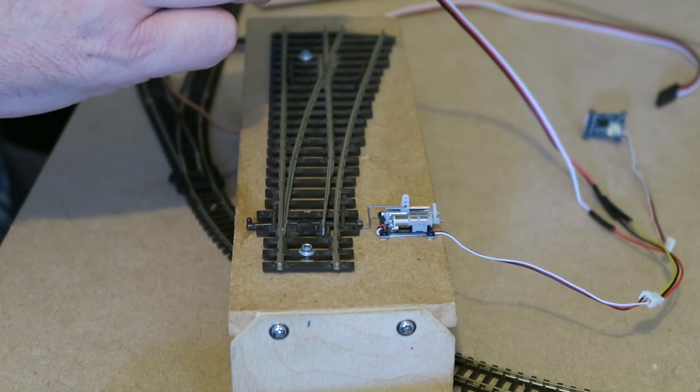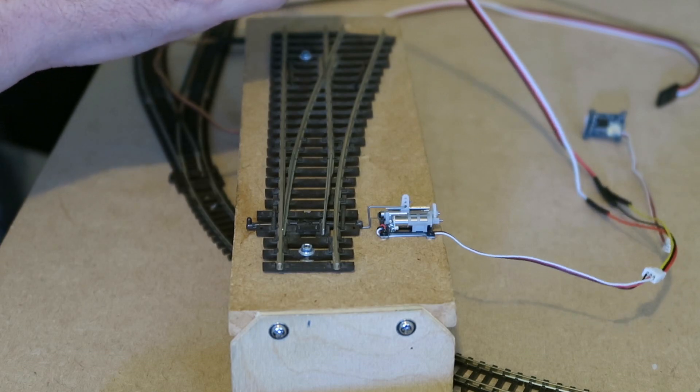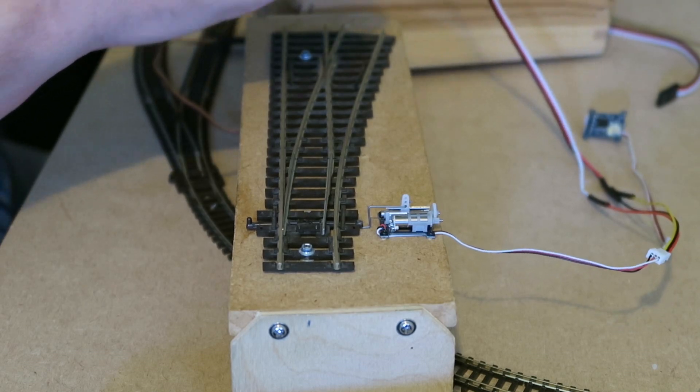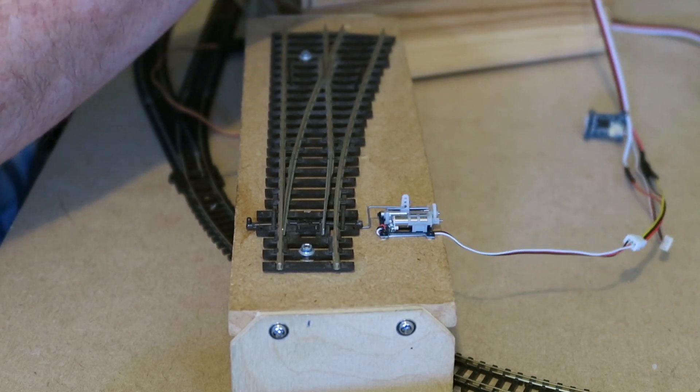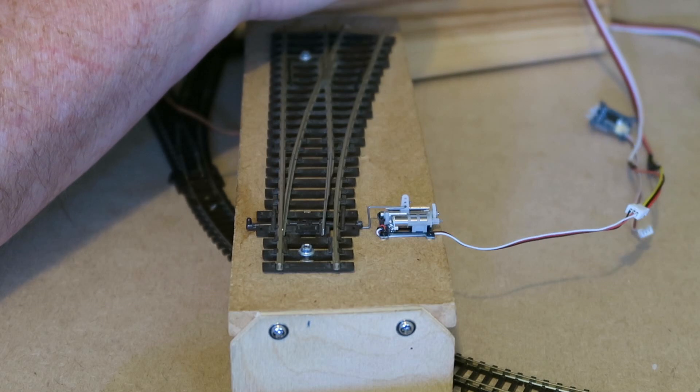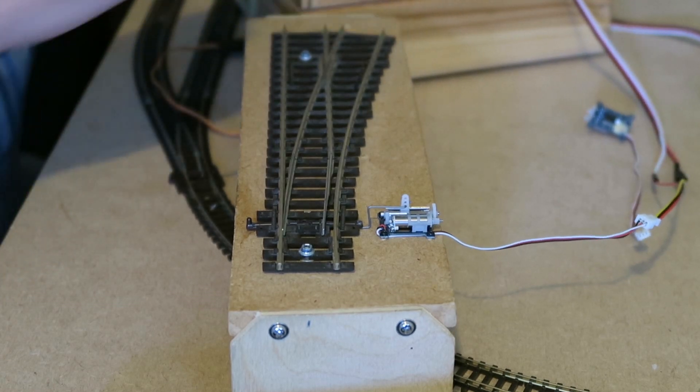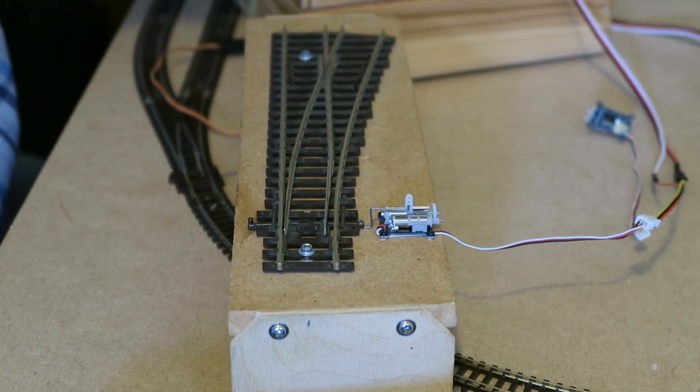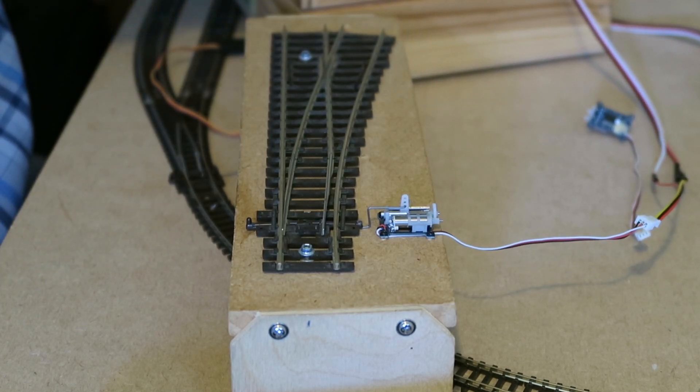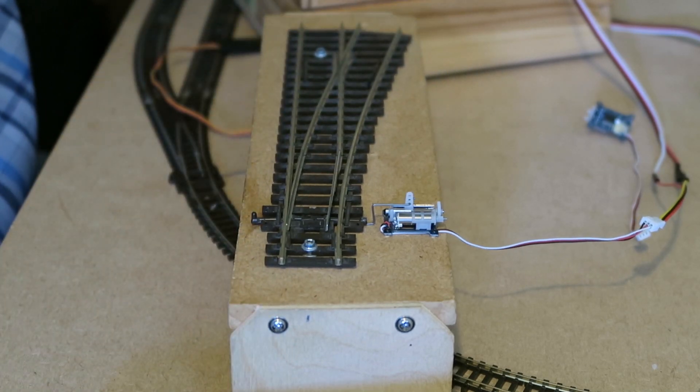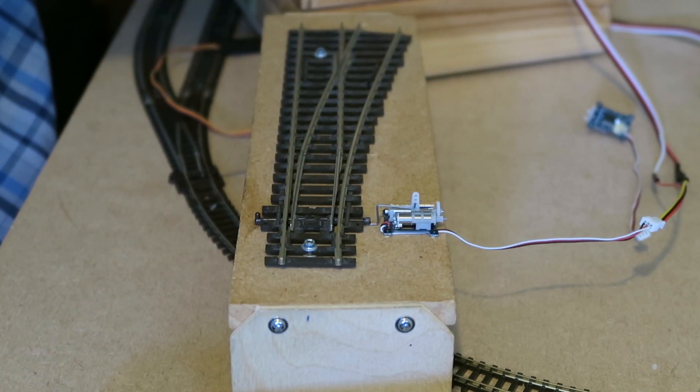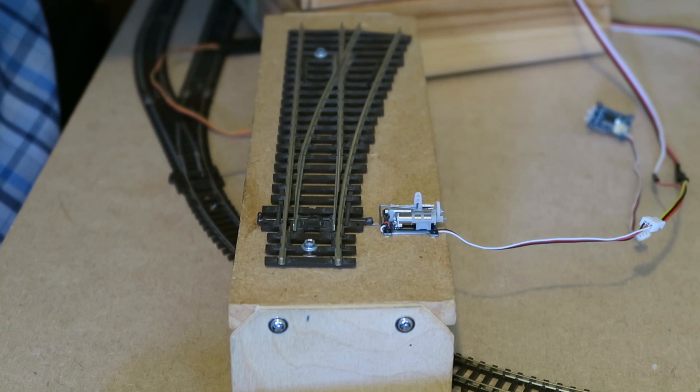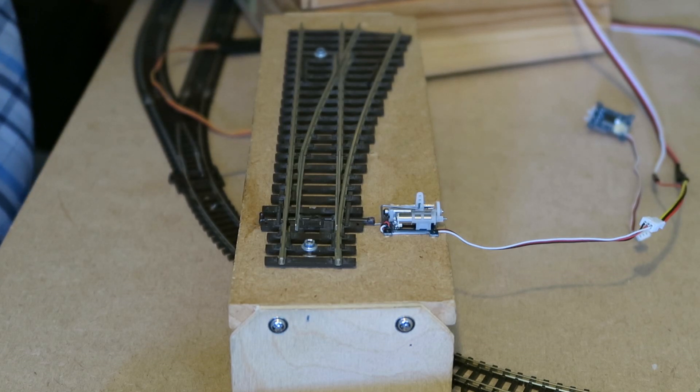So let's go back to programming mode and connect the little guy. Move it over. There we are, touching the blade. And the opposite way. Touching the blade.